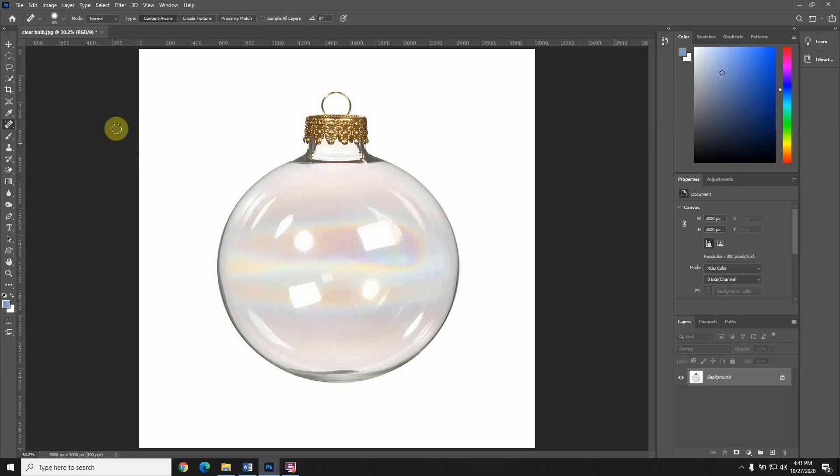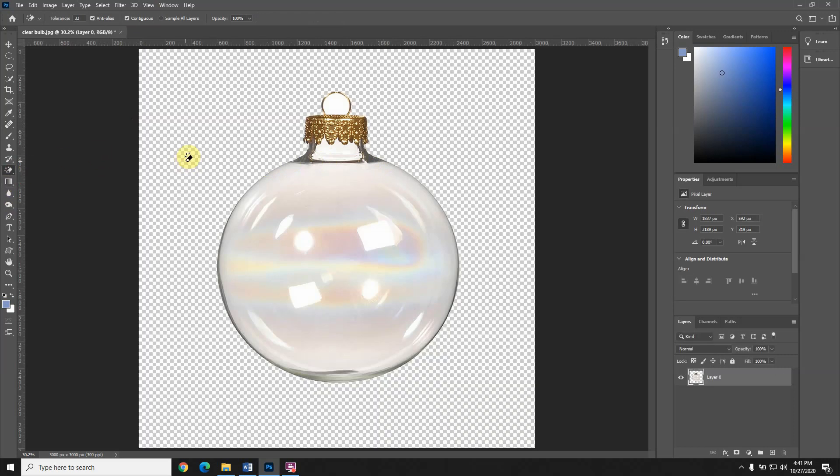I started over too many times. The next thing I want to do is delete the background, so I'm going to go to the magic eraser tool. Since I have a solid color, it's very easy to erase by just clicking here.